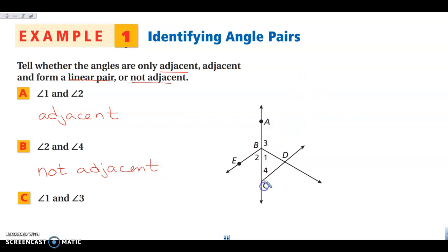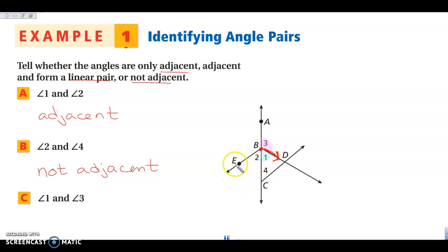The next set we're going to look at are angles 1 and 3. They both share this vertex at point B, and they share a side right here. Then looking at the sides they don't share — yes, they are a straight line. So angles 1 and 3 are a linear pair.